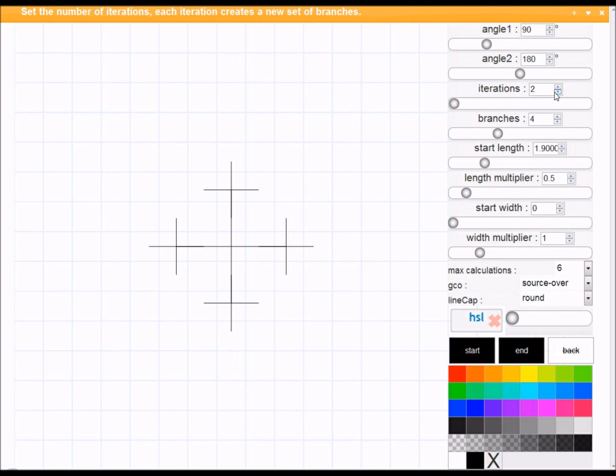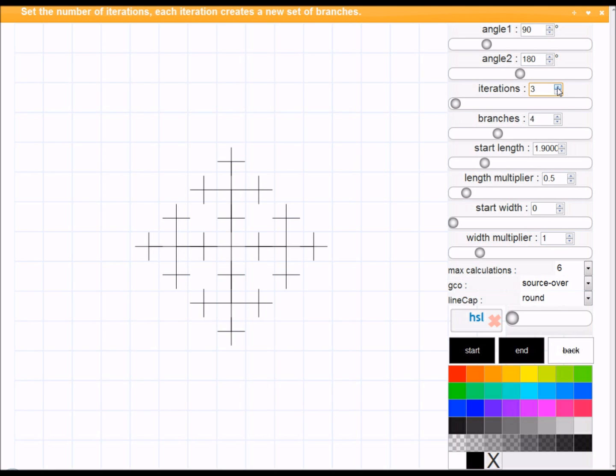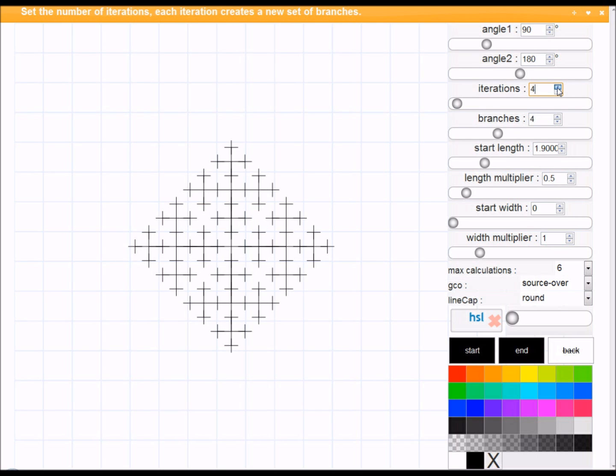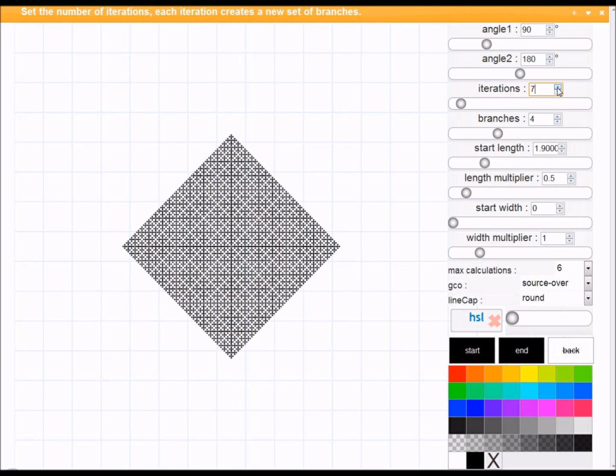And so now you can start to see what's really happening. The actual first pattern is just a cross. Second one, the cross drawn every branch. Third one, cross drawn again. Each time the cross is getting half the size. So immediately you're seeing that actually what seemed incredibly complicated wasn't. It just had to be broken down.